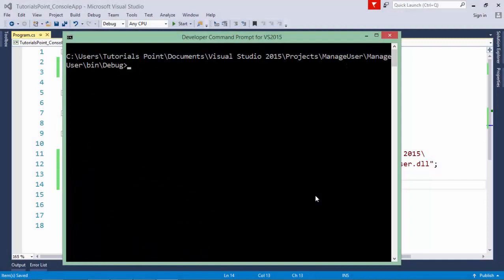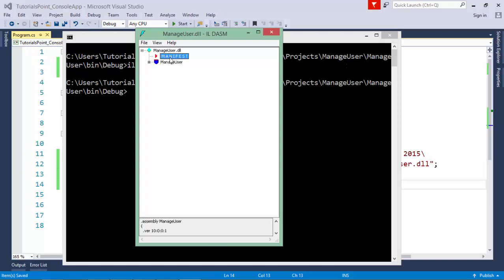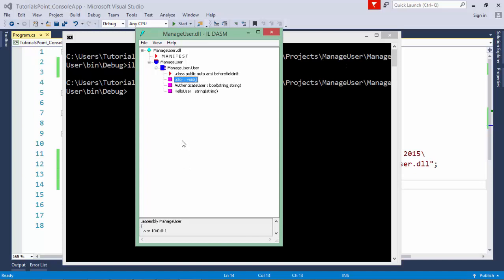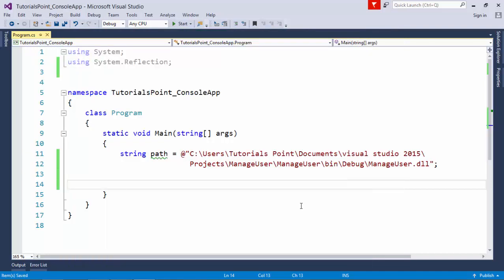Regarding reflection in the .NET framework, it provides a predefined utility called ILDASM — the Intermediate Language Disassembler — using which we can get the structure of any particular assembly. In the previous video on assemblies, we created ManageUser.dll. If I use ILDASM and press Enter, you can see that this assembly has a manifest, and inside the ManageUser namespace there is a User class with methods like AuthenticateUser returning a boolean with string parameters, and HelloUser with a string return type and string parameters, plus a default constructor and version 1.0.0.1.